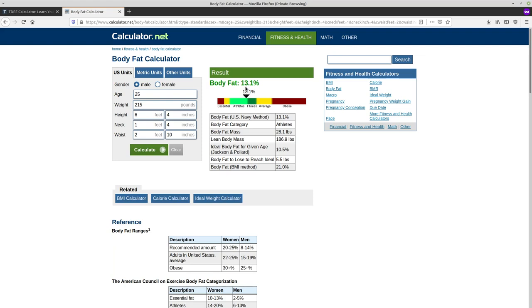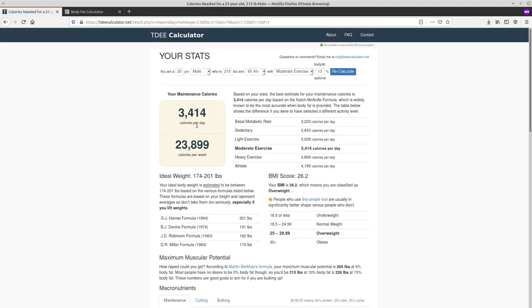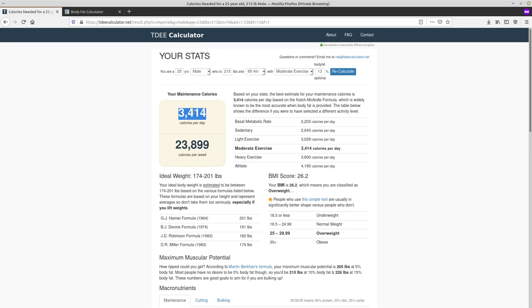And so my body fat percentage is 13.1%. And I'm actually right in between being fitness and an athlete. So that's pretty cool. So we'll copy this value and put it into the body fat percentage, calculate it and boom, I get my TDEE, which is 3,414 calories per day. So this is basically my maintenance calories. If I eat this many calories every day, and I maintain the same level of exercise, I'm not going to gain any weight. I'm not going to lose any weight. I'm just going to keep cruising.